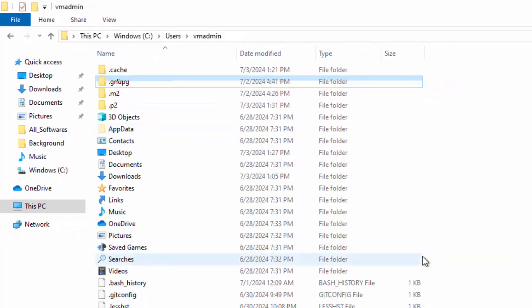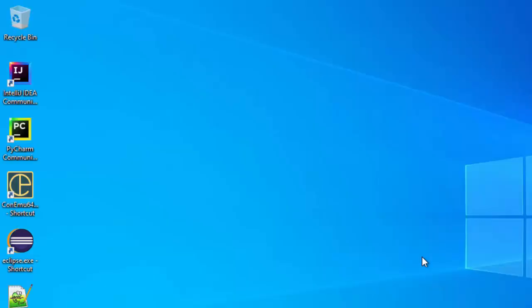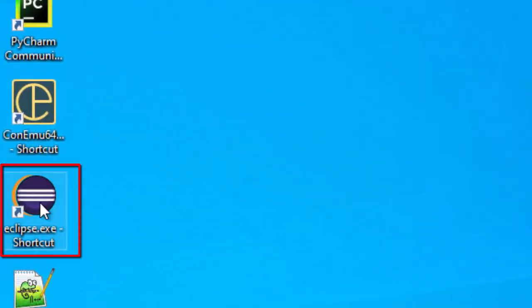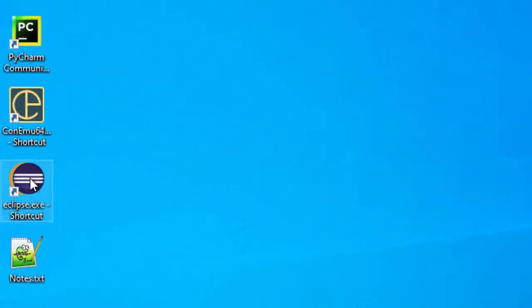And in some cases, even after uninstalling, your icon remains on the desktop. So you can delete that as well.